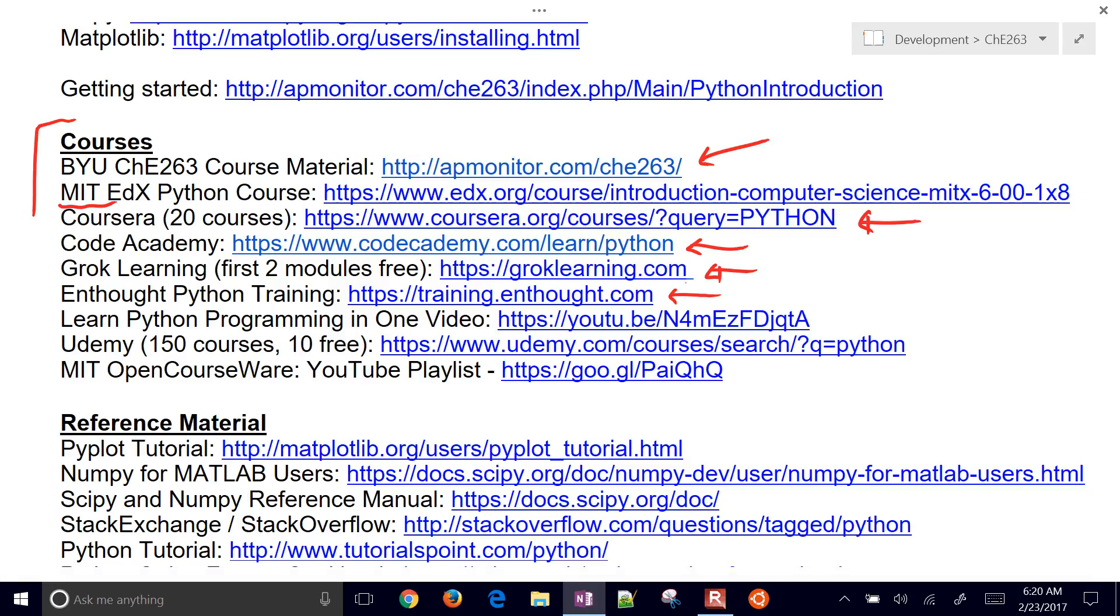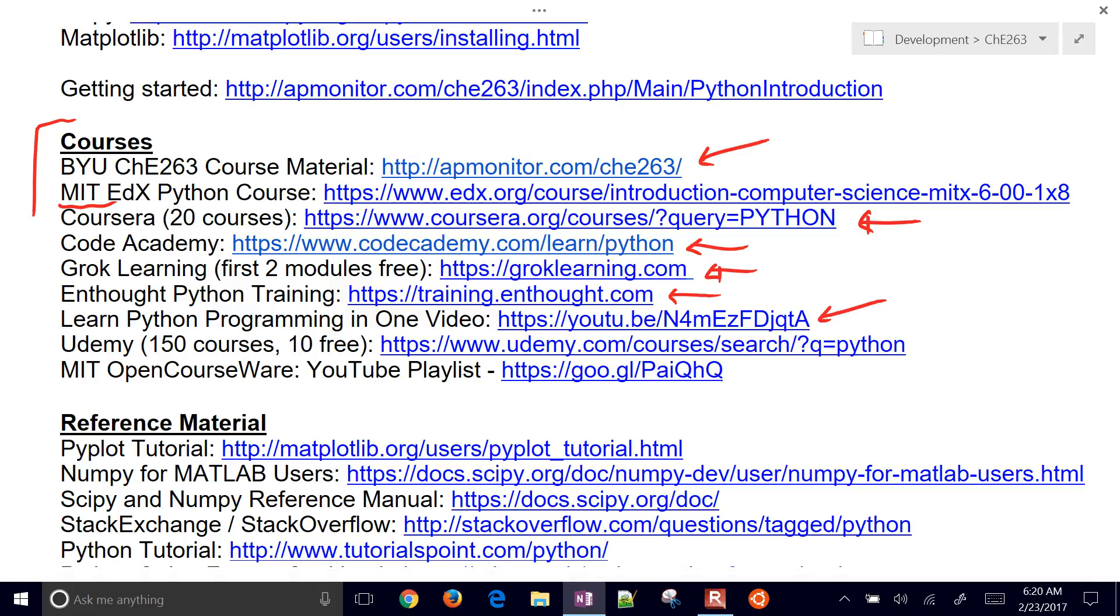There's also this Python video right here on YouTube. It's about 40 or so minutes long, learning Python in one video. The presenter goes kind of fast, but it's a very good overview of Python, especially if you're coming into it already knowing another programming language.